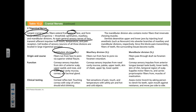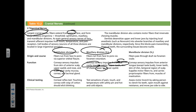The maxillary division carries sensory inputs from the upper jaw, teeth, skin, upper lip, and nasal cavity. If something touches the mucosa of the nasal cavity, you sneeze.